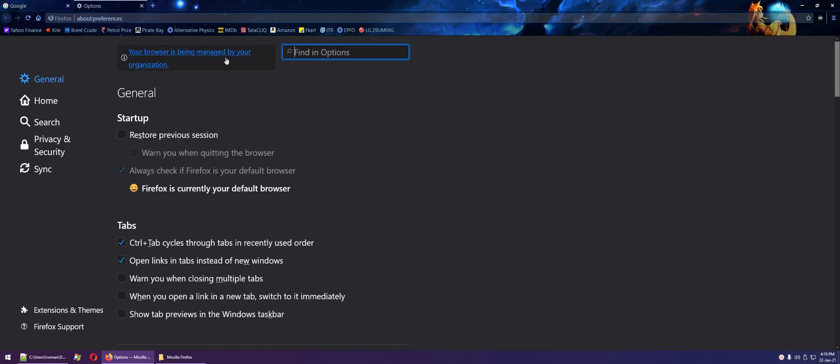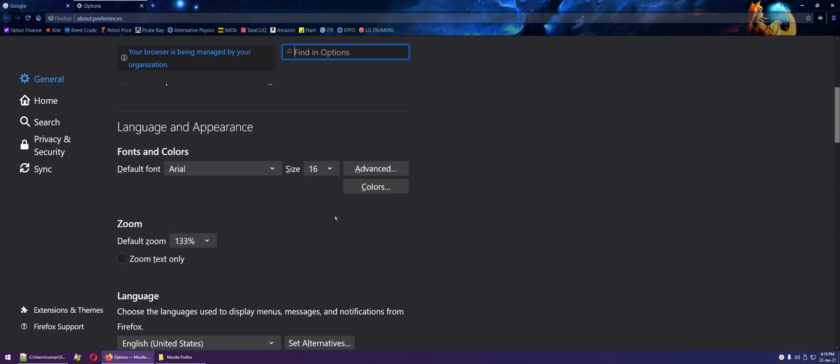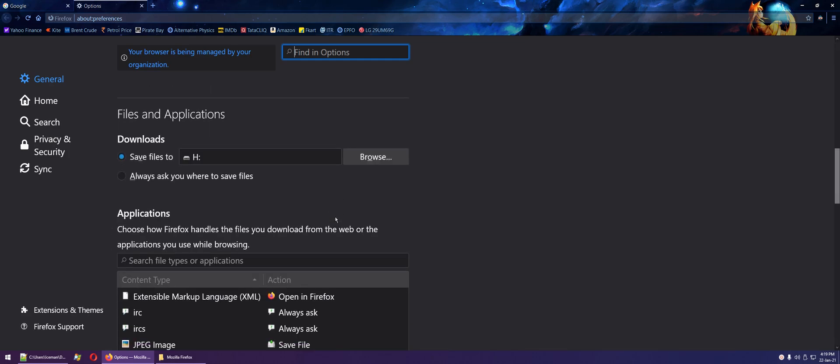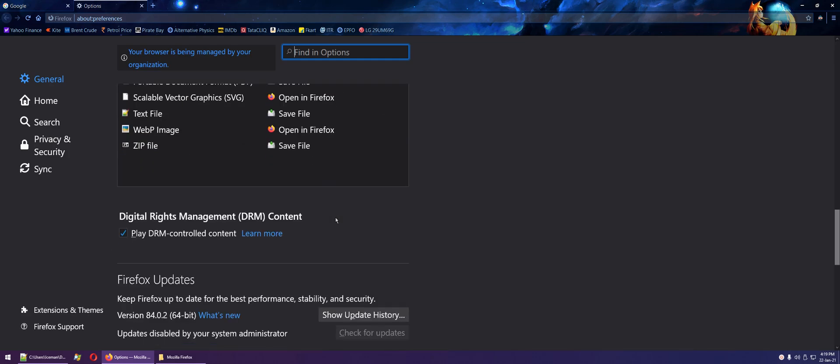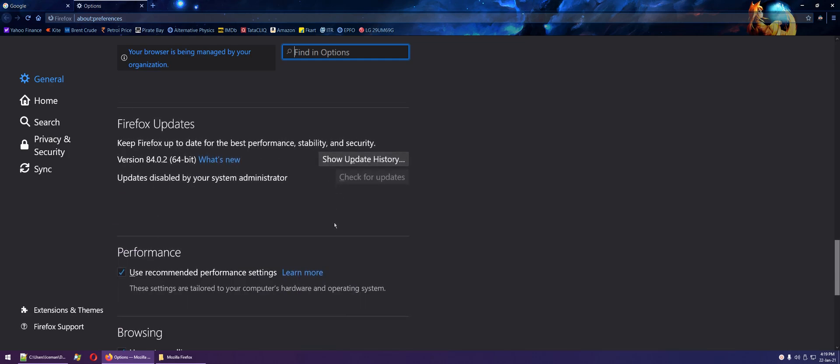that this icon is present. Scroll down and see that the updates have been disabled by your system administrator, that is you.